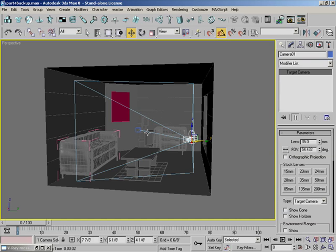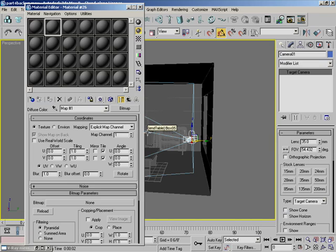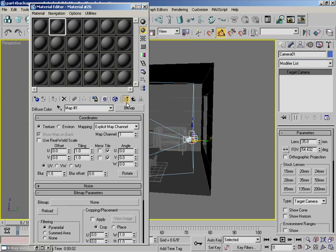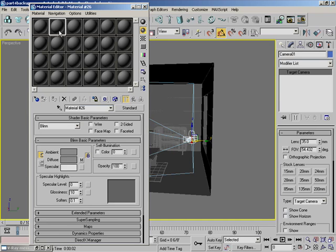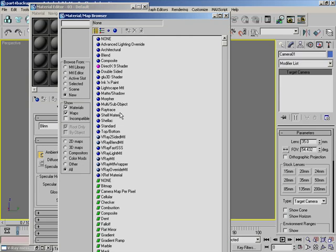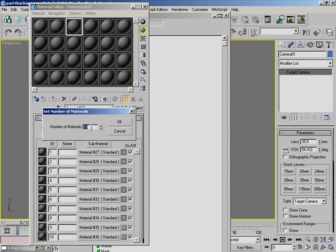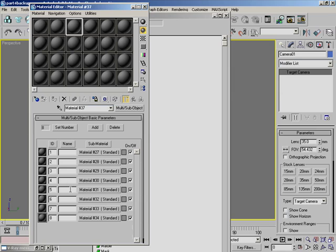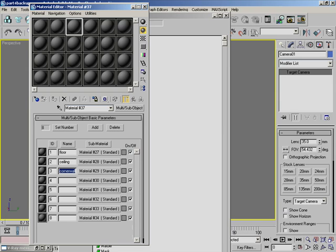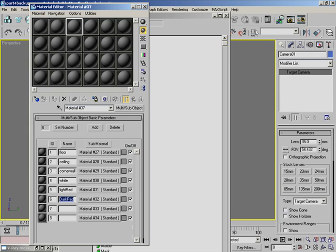Now back in Max, what we're going to do is hit M to bring up the material editor. Come over here, take this little blue one and it says get material. Come over here and hit multi sub object. I think we had six or seven. I'll just put eight just in case. So that brings the slots to eight. Our first one that we named was our floor, then ceiling, three was the corner wall, the white stripes, five was the light red, six was the dark red.